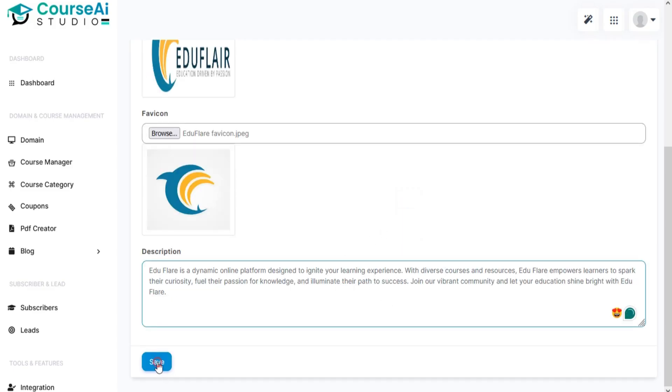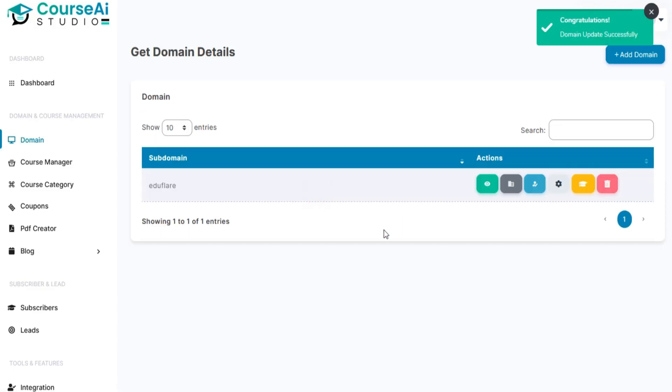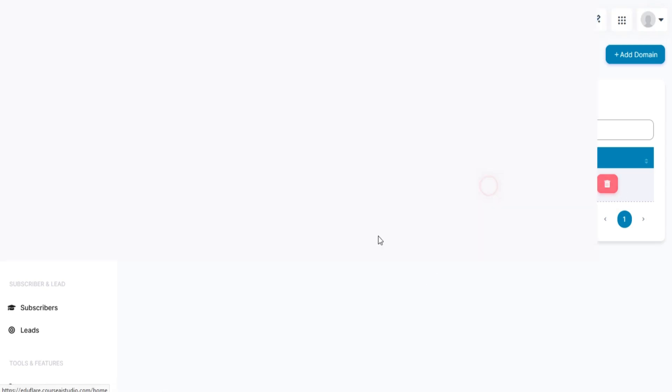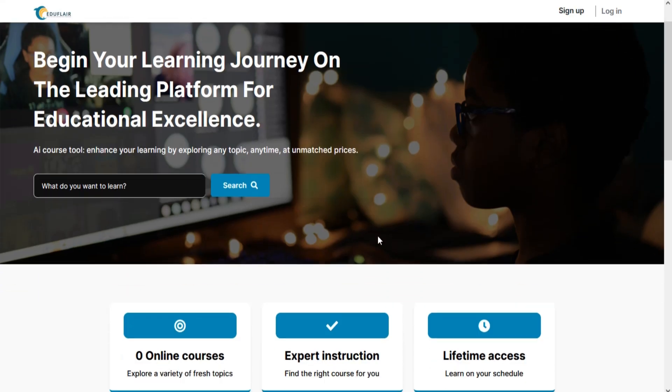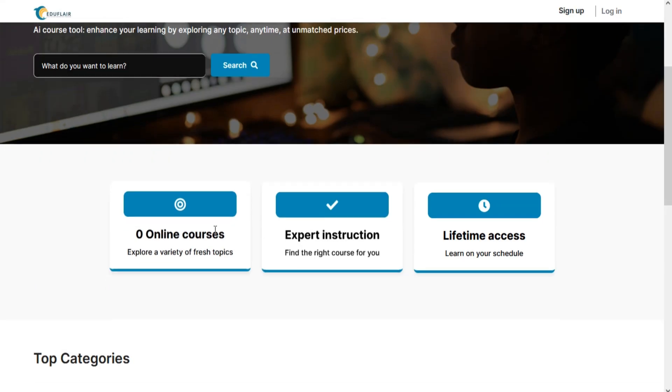Click on Save and your domain is created. You can see your course domain site.